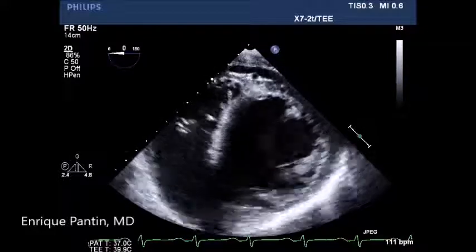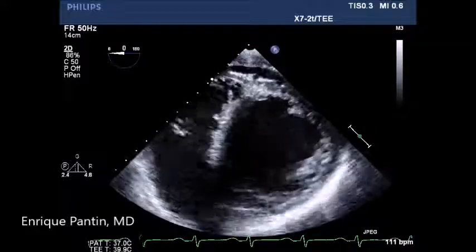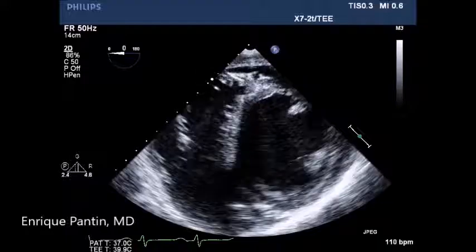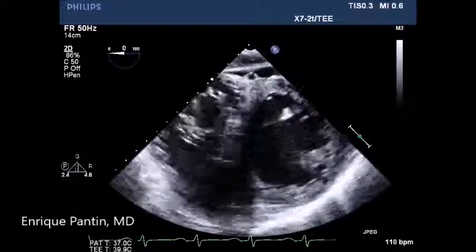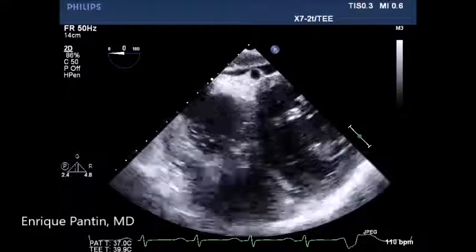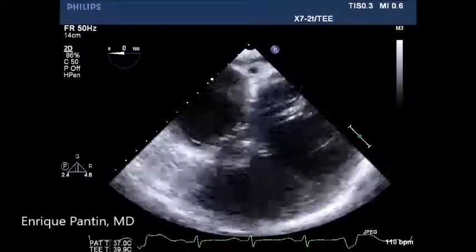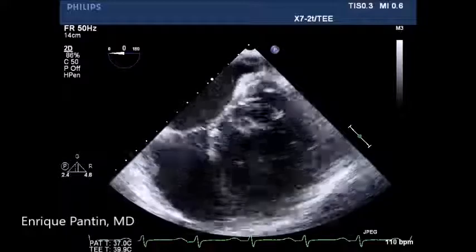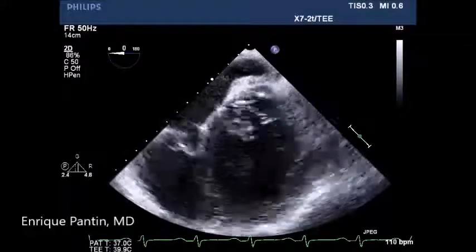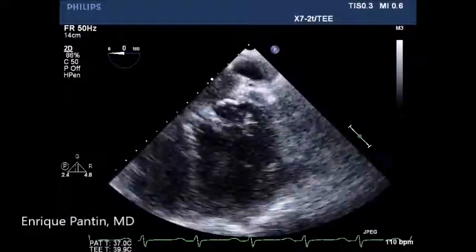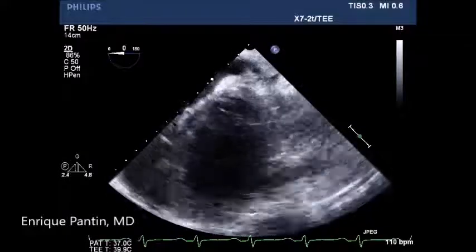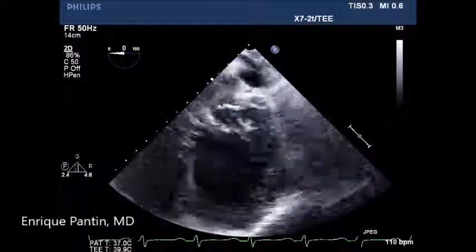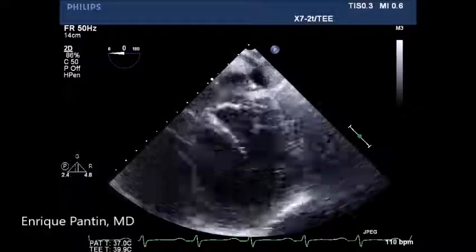Then we will pull it out and repeat the same motion to see the middle cardiac vein draining into the coronary sinus. We will turn the echo probe to the left to see the body of the coronary sinus and distal coronary sinus as it converts into the greater cardiac vein.